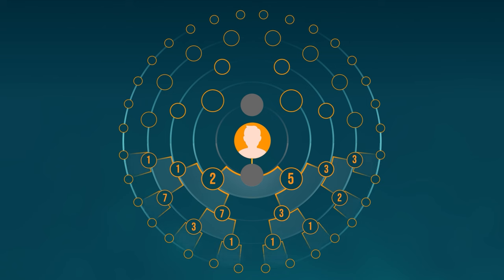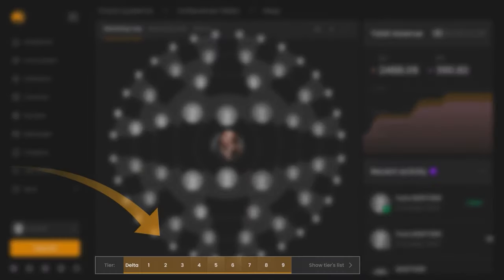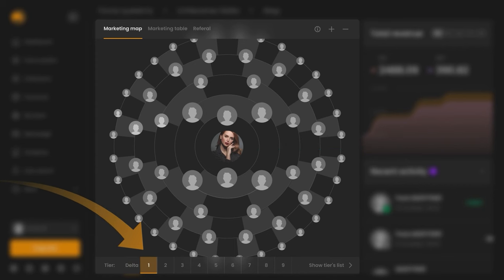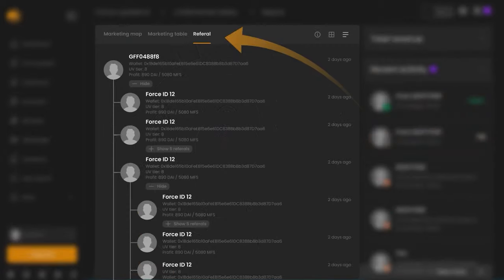To make it easier for you to navigate, you can use your personal account. In it, you will see 10 tabs showing your Delta. The first tab shows the structure up to the fifth line. The second tab shows your first level Delta. The third tab shows the second level of the package, and so on. Separately, you can also find your referral structure.